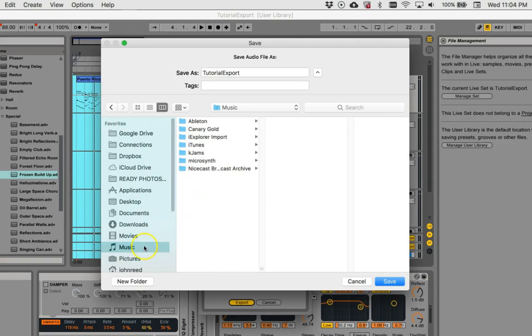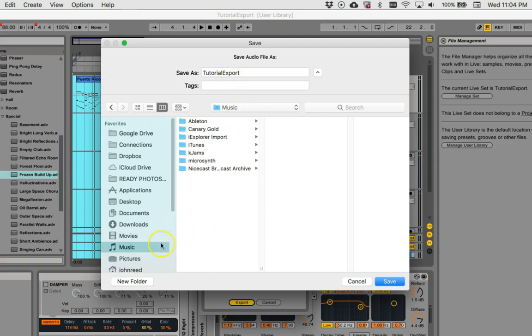And in my music folder, I have things that I've recorded in here, but I'm just going to record it in the music folder. Since it's a tutorial, what the heck. I'm just going to record it to the music folder. And there we go. Save.